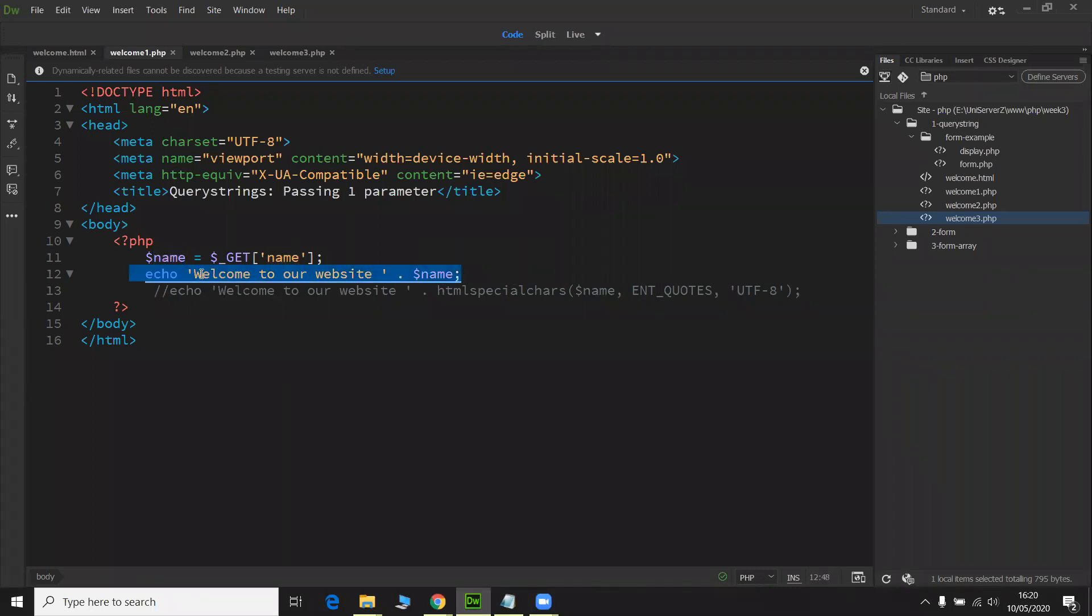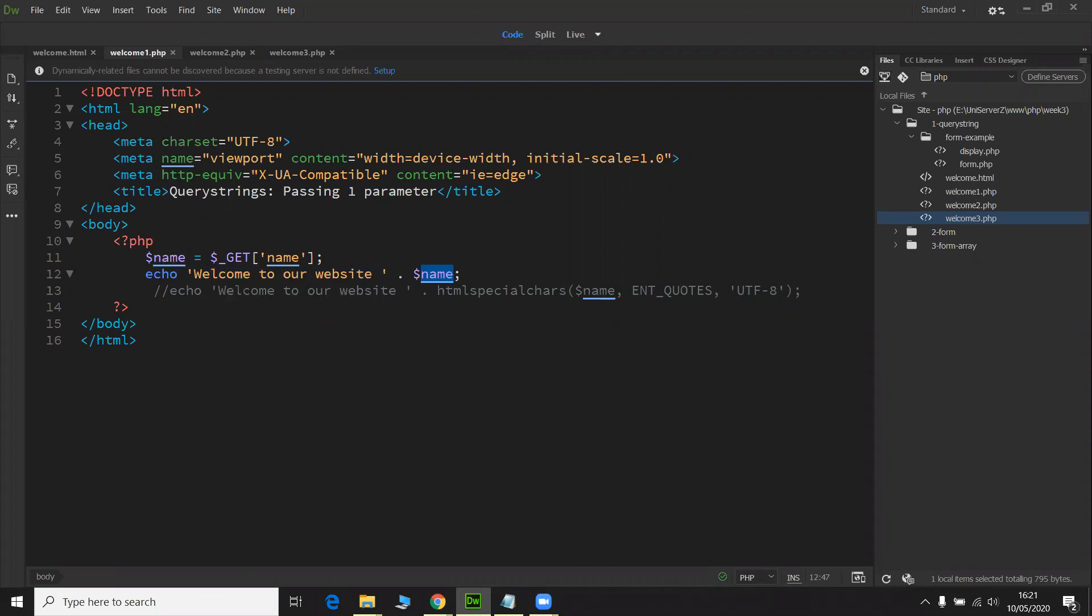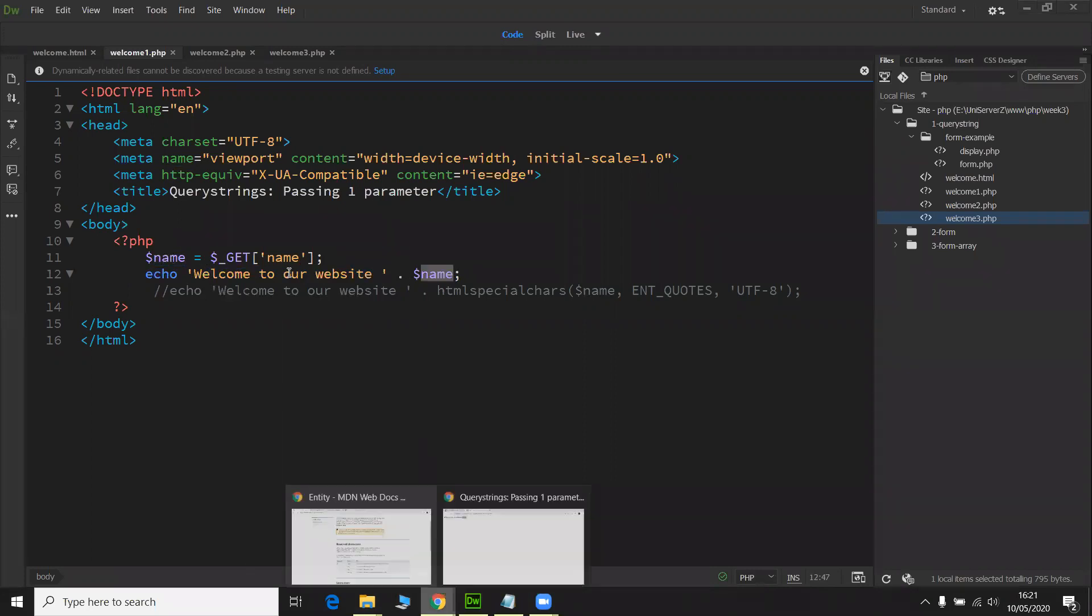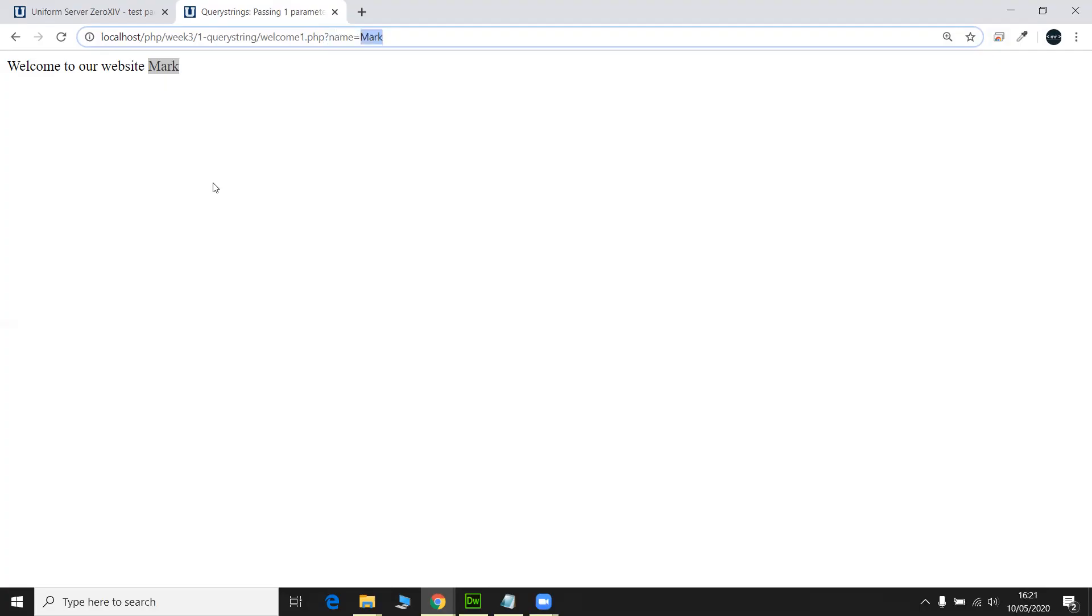And it's going to assign it to the name variable and then write it out. This string to the page, send it back to the browser. Welcome to our website and concatenate it with the value of the name variable. Pretty straightforward. And that gives it this here.